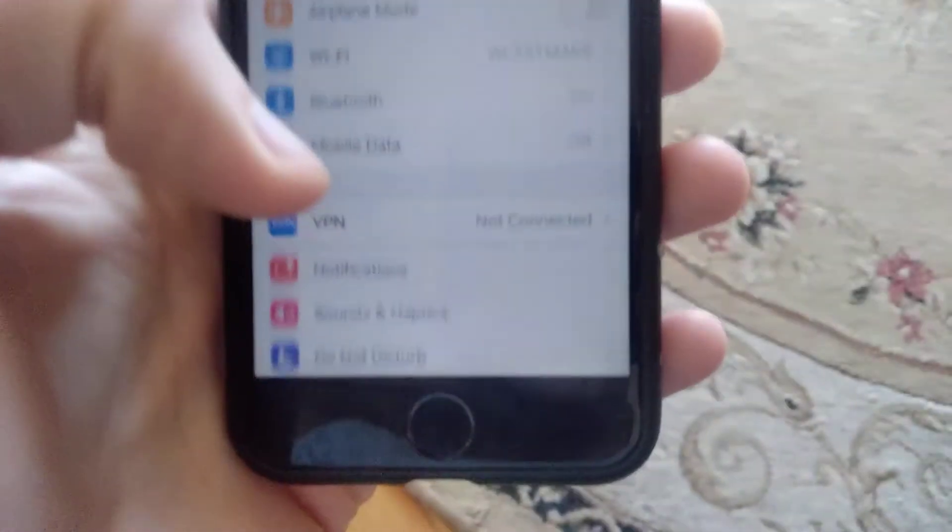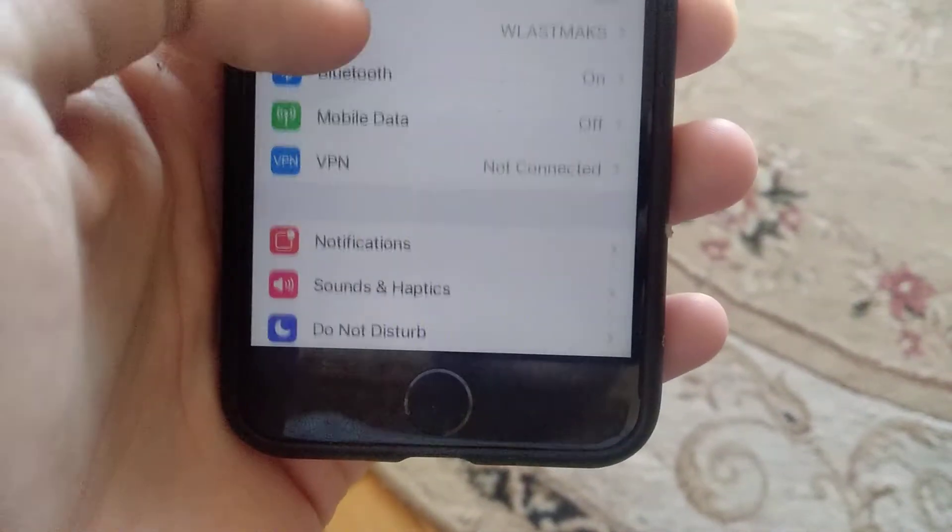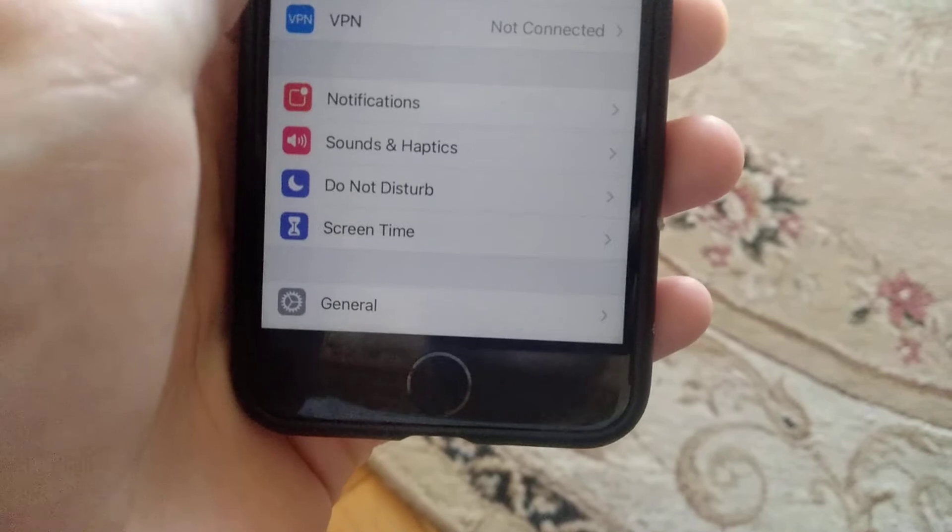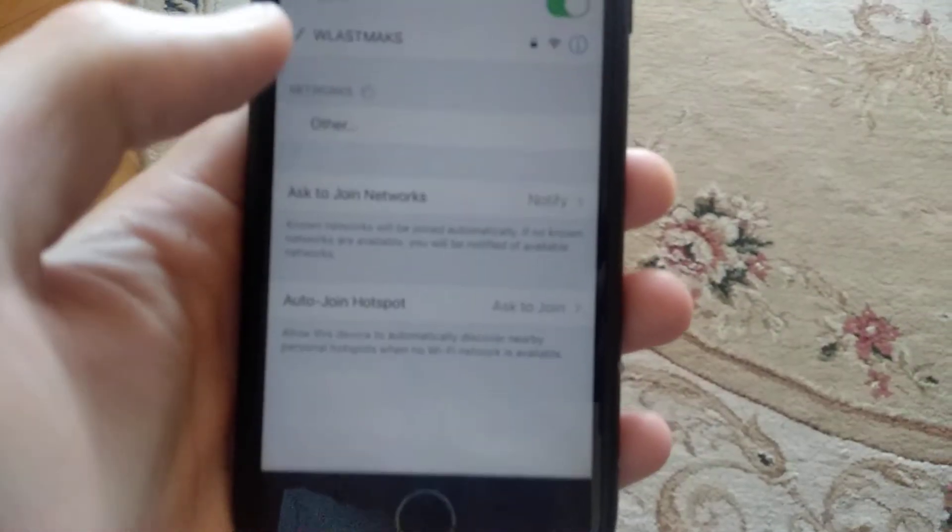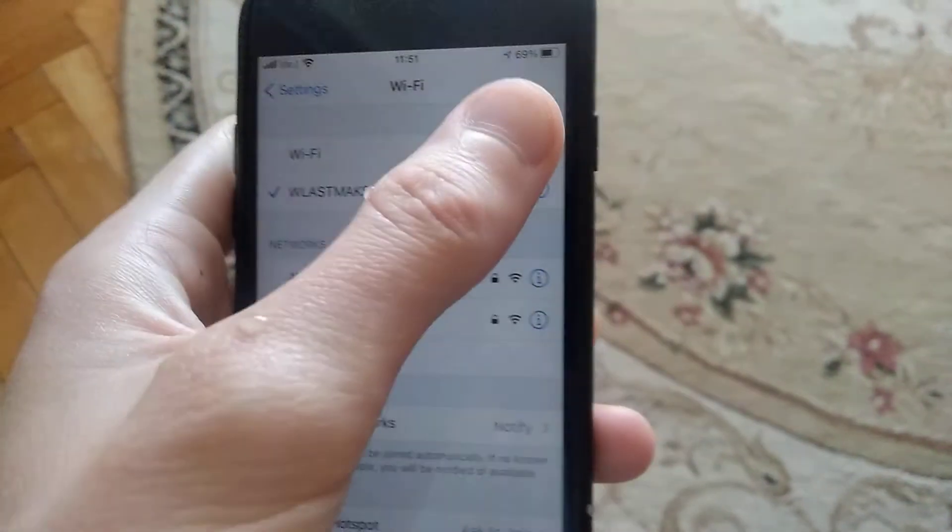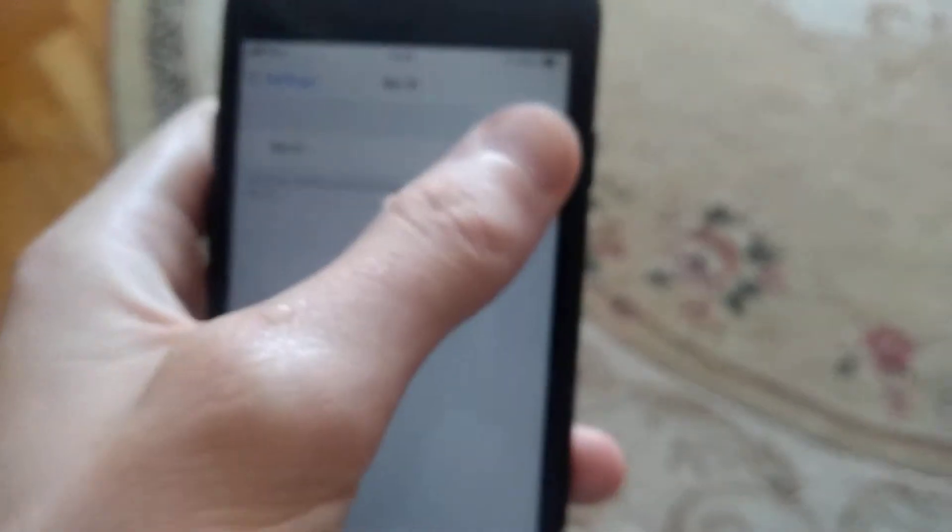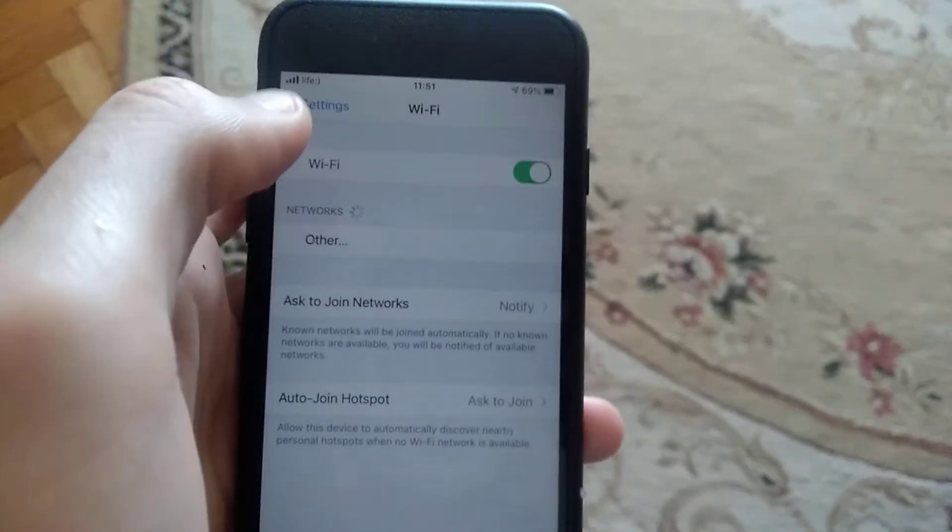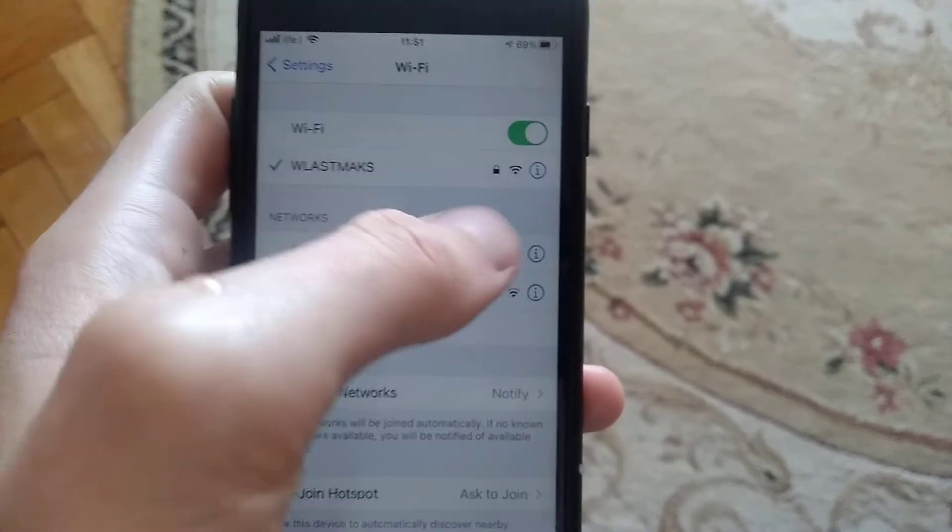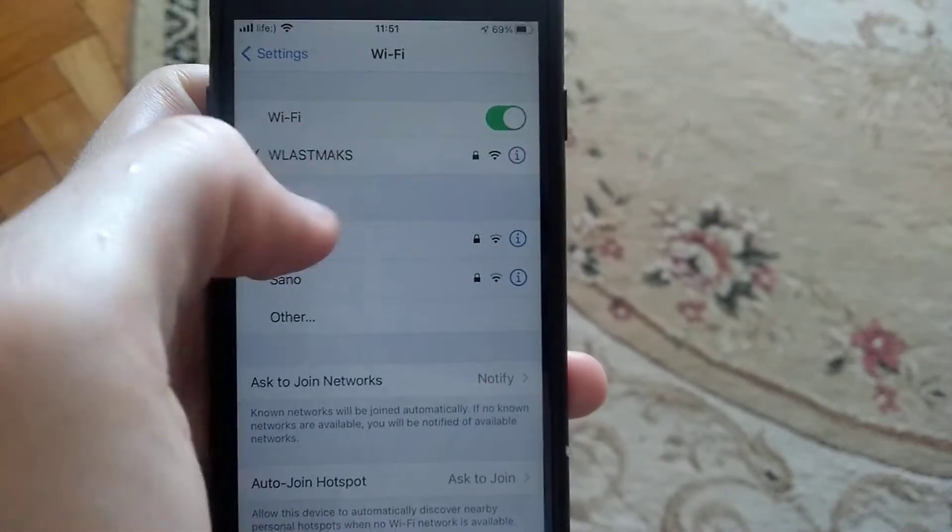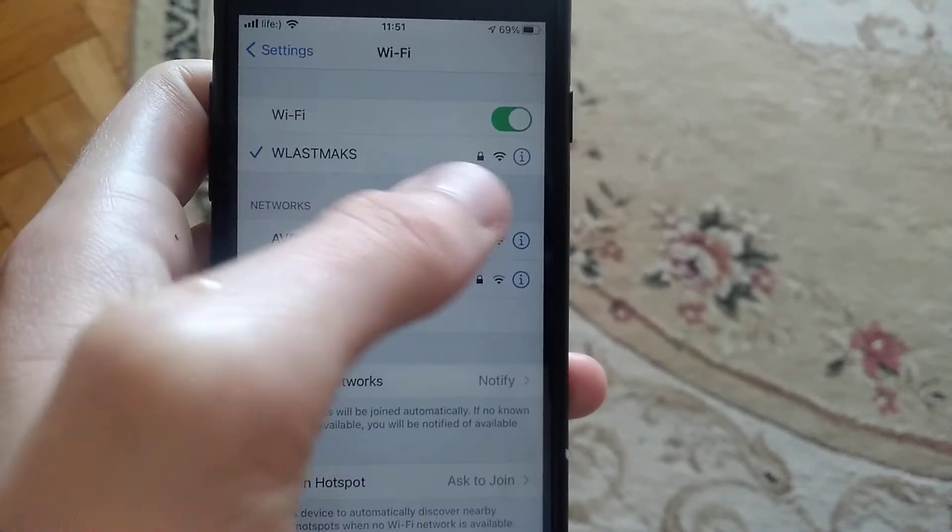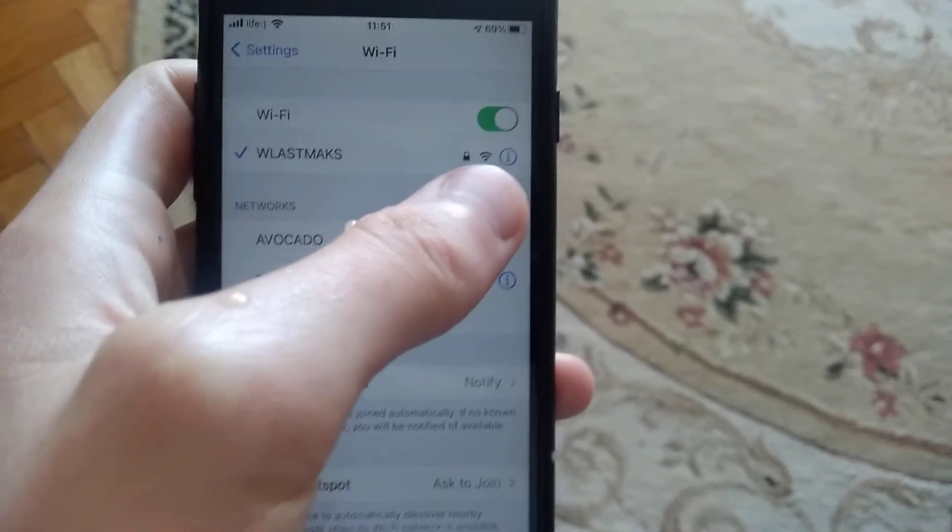Open the settings and find your Wi-Fi. First, turn off Wi-Fi and turn it on again. Also, you can choose the Wi-Fi network you are connected to.